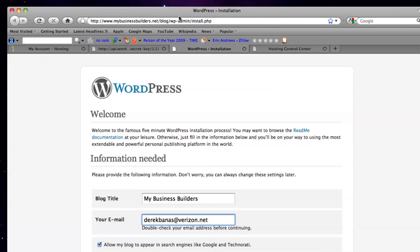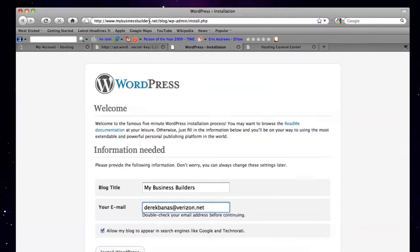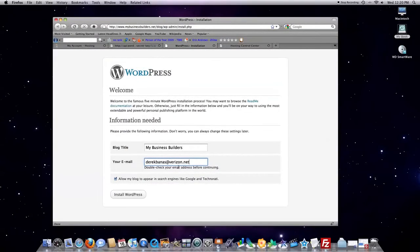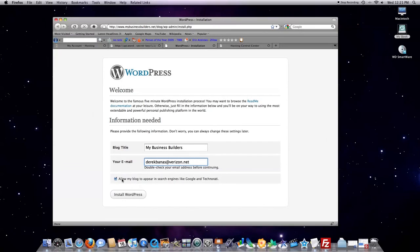You're going to want to go to this address, except this is going to be your domain name. You want to type in your blog title. And you want to type in your email. And then you want to leave this checked, where it says allow my blog to appear in search engines. And click on install WordPress.